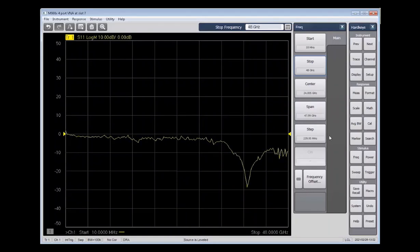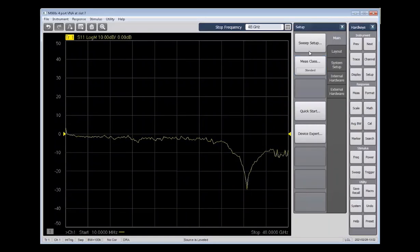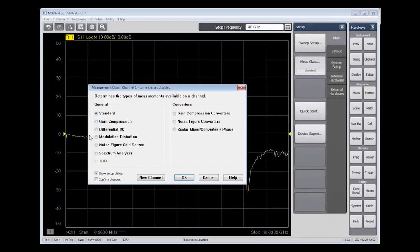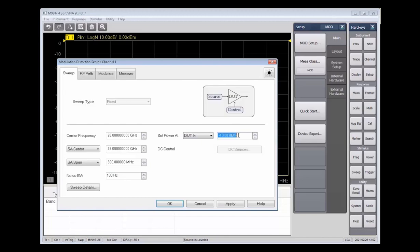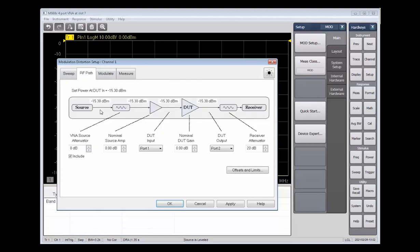So now let's look at how to set up the modulation distortion measurement. We will launch the modulation distortion measurement class, and then that'll launch the setup window. So once again, we'll set this carrier frequency to our 28 GHz. We'll leave the noise bandwidth at 100 Hz. And then the power level will be the one we calculated earlier at the 10 dB back off from the compression point.